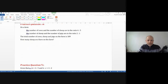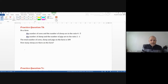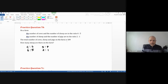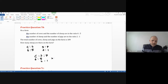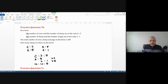Practice question 7b: On a farm, the number of cows to sheep is six to five. Sheep to pigs is two to one. Total cows, sheep and pigs is 189. How many sheep are there? Combine the ratios — times this row by two and that row by five, giving 12 to 10 to 5.